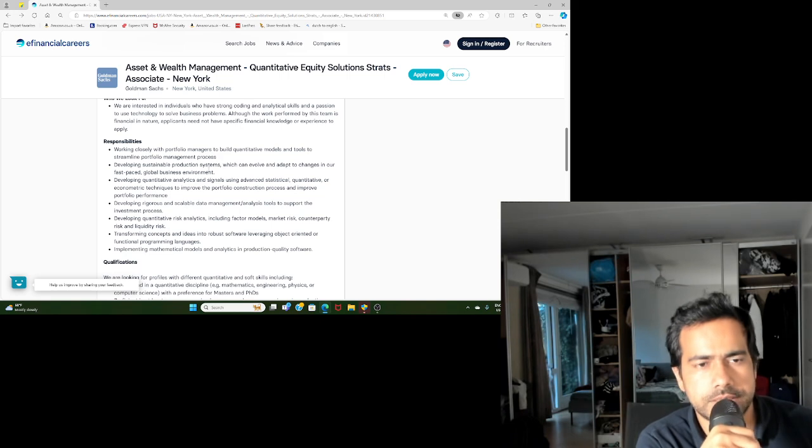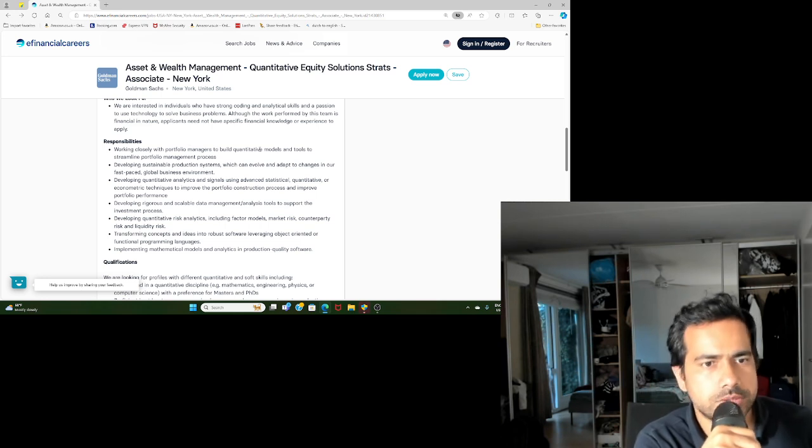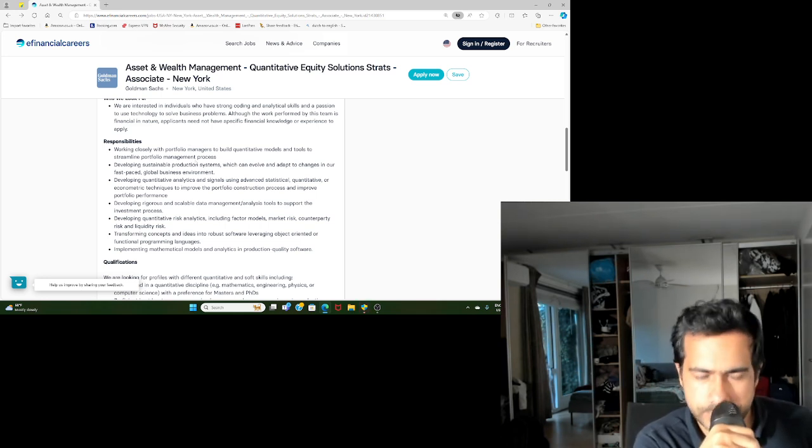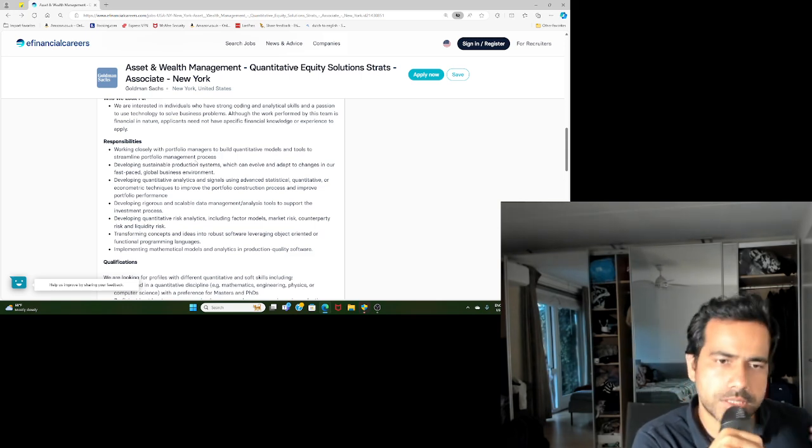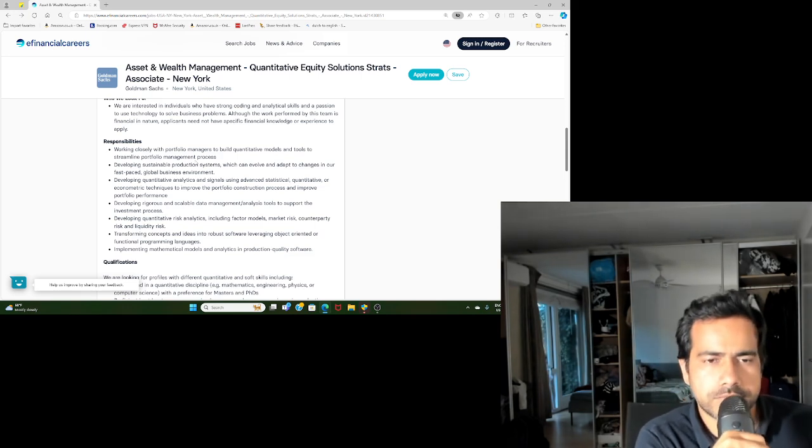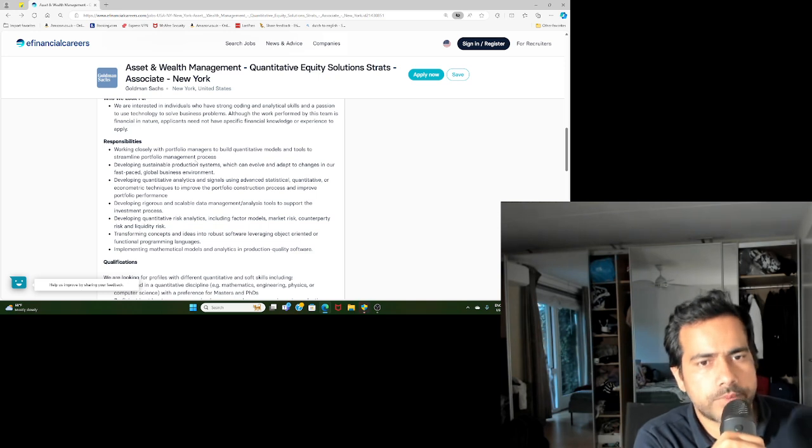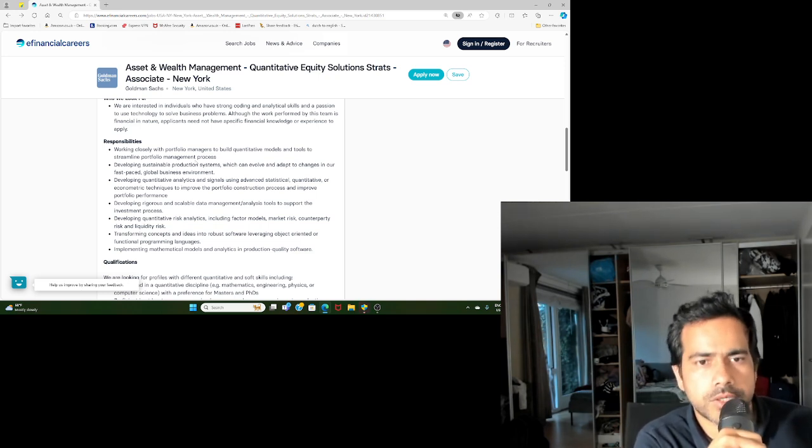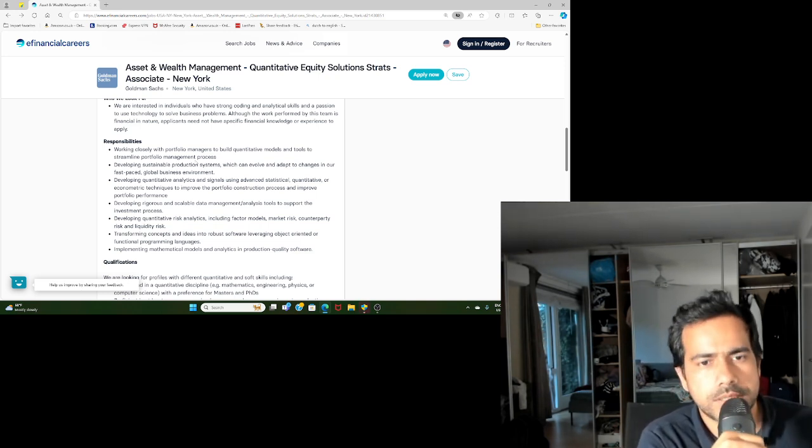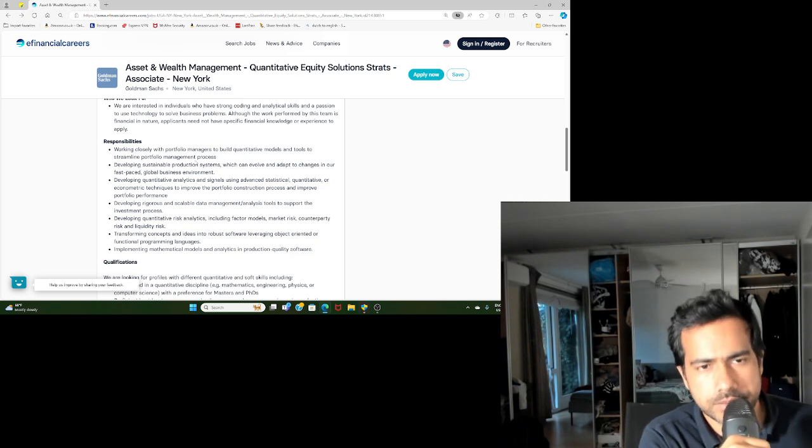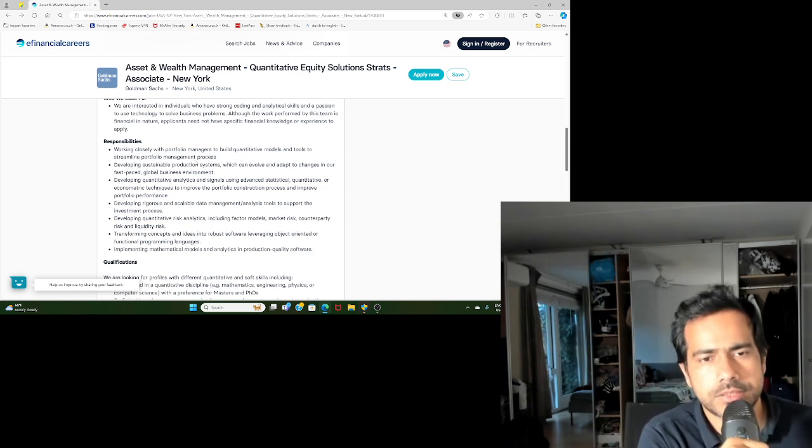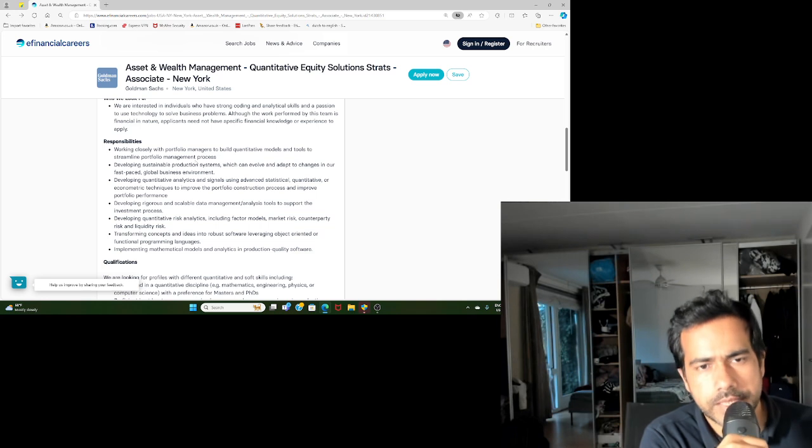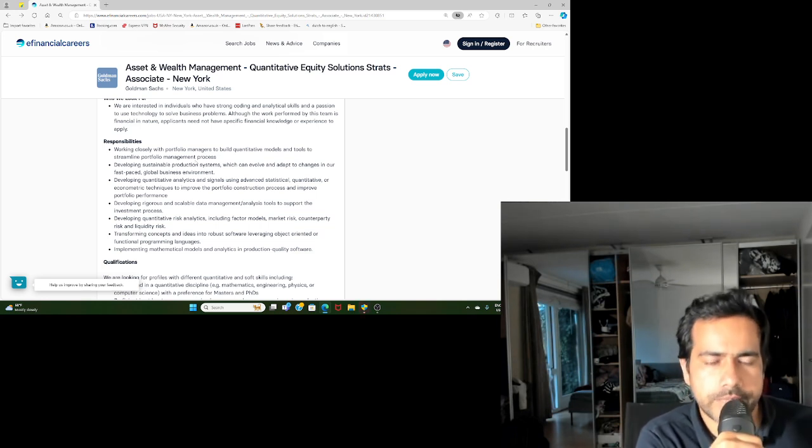What are the responsibilities? Working closely with the portfolio managers to build quantitative models and tools to streamline the portfolio management process. That could be one work working with the portfolio managers. Portfolio managers are not necessarily the quant people, but you will be helping them. You may not take decisions directly, but you will be helping the portfolio managers in taking better decisions through data analysis.